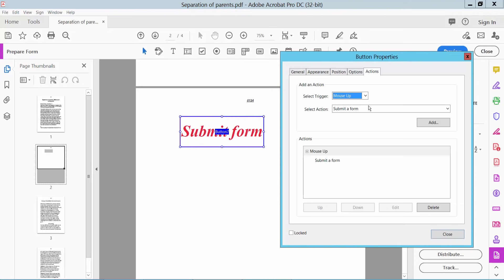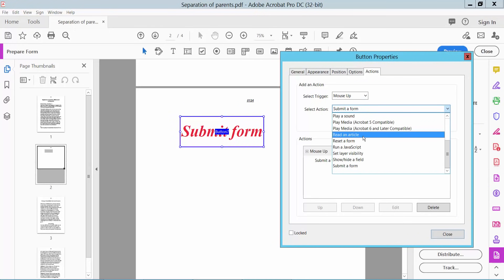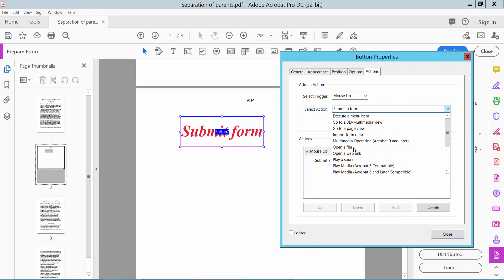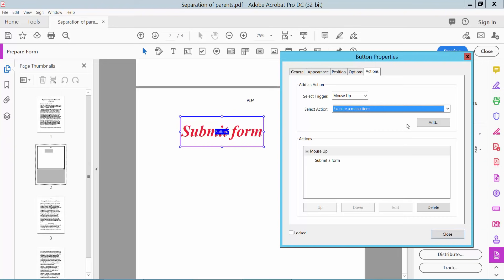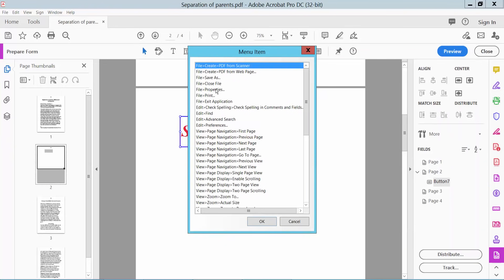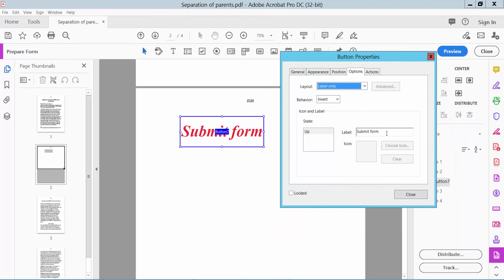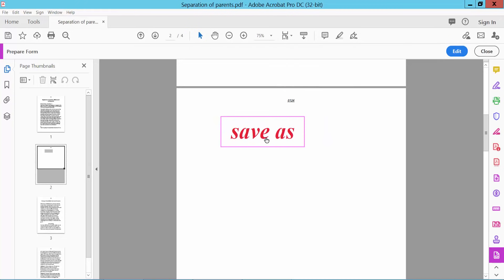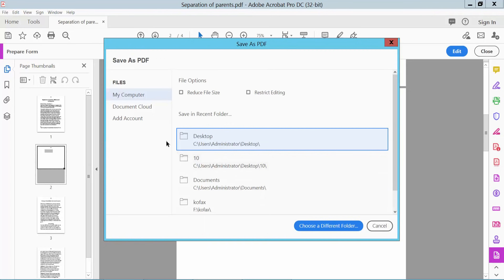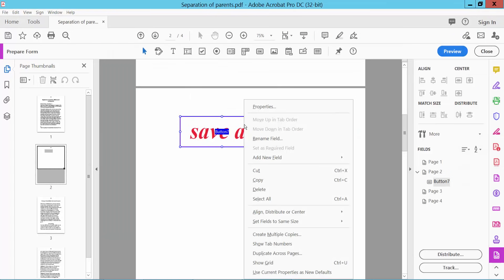You could also create other buttons: reset form, show or hide a field, and run a JavaScript. Also go to page view, click Execute Menu — add here you can add properties. Save As — add save as, click delete, click option, type here Save As. Preview — delete this and it will automatically show how to save the file and location. Click Edit and delete this.